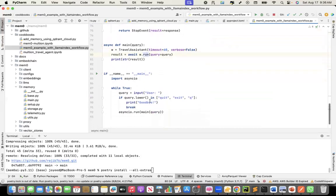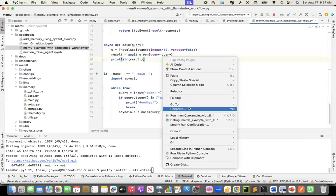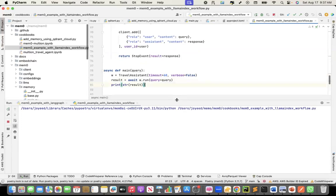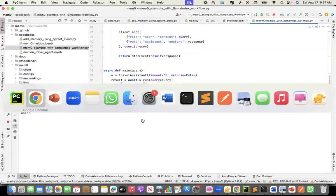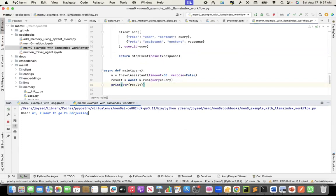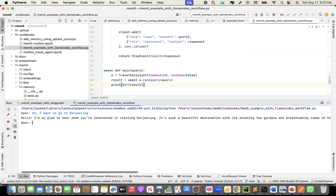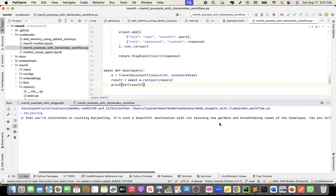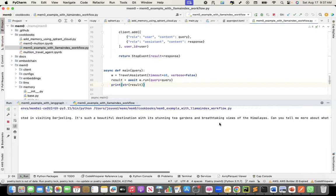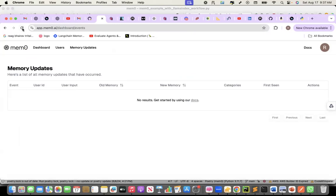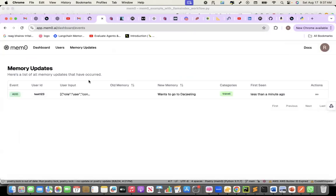Right now the memory is empty. I'll say, I want to go to Darjeeling. That is a place I really want to visit. I have not visited it yet. Let's see what it does. I'm so glad to hear that you are interested in visiting Darjeeling. It's such a beautiful destination with stunning tea gardens and breathtaking views of Himalaya. So it is giving me some response. Let's see what is there in the memory now. The memory captured that the user wants to go to Darjeeling.